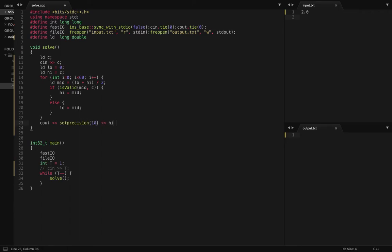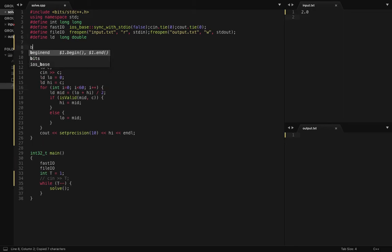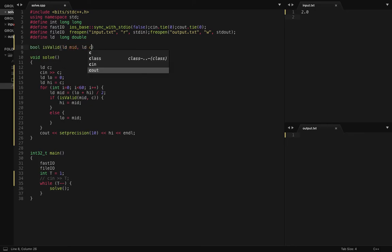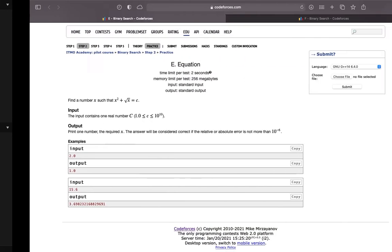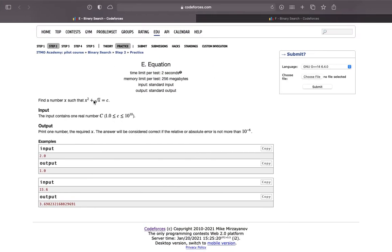At the end I'll return high. So now for this is_valid function, x squared plus root x greater than or equal to c.